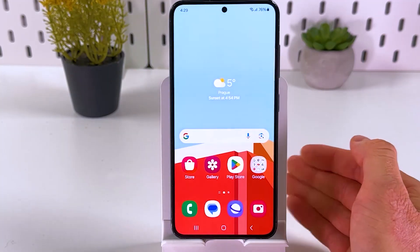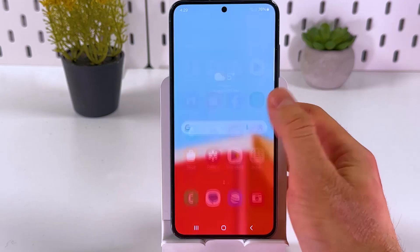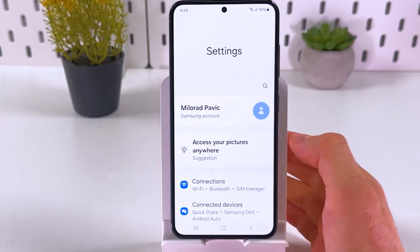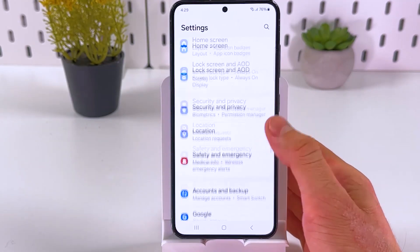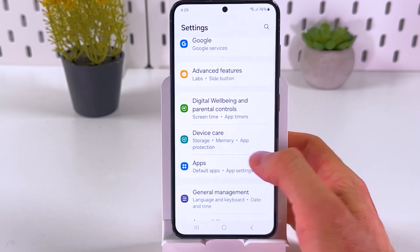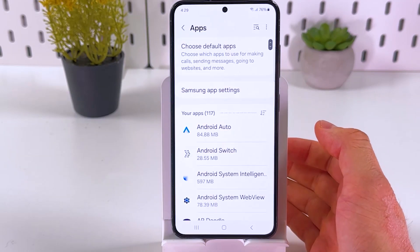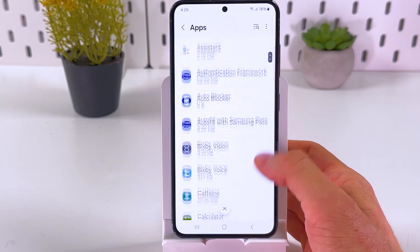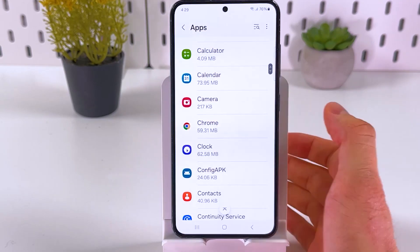There is also an alternative method. Open up your phone's settings and scroll down to the apps section. Now choose the browser you want to clear — for example, Chrome.